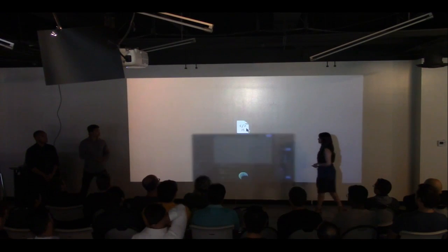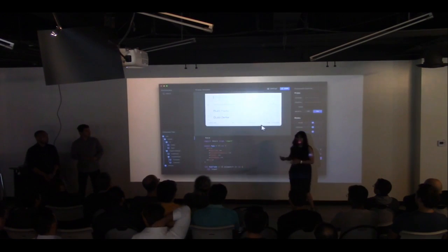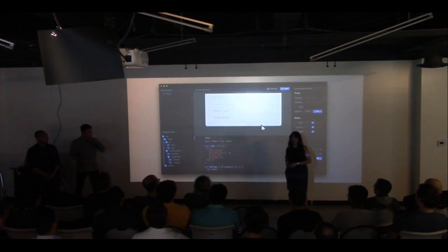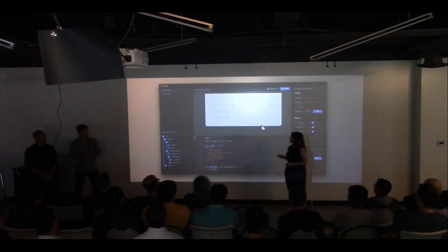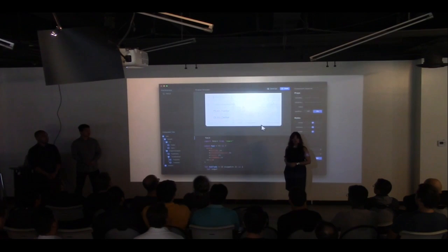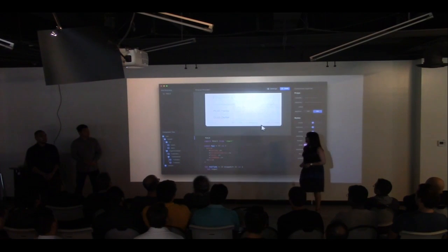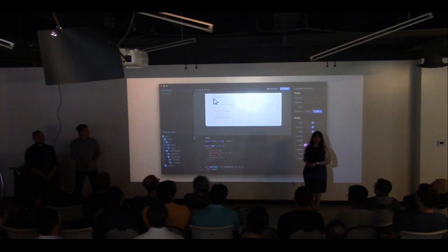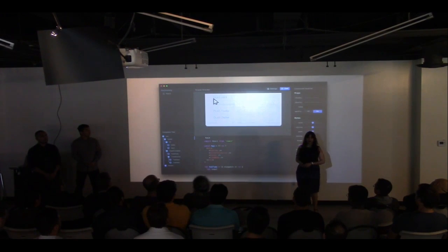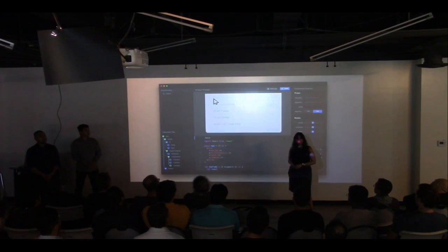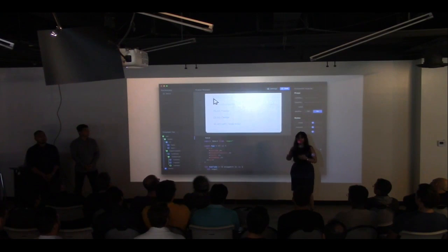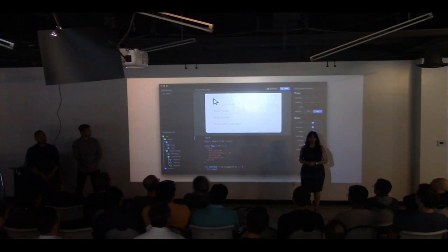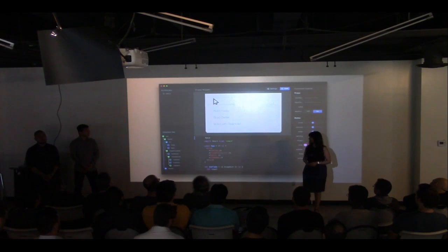Imagine being able to open a single app.js file and immediately begin editing your project — no build tools, no setup. With ReactEye, you no longer have to imagine. ReactEye takes development back to the days where you can open a single file and immediately see your project rendered in the browser.